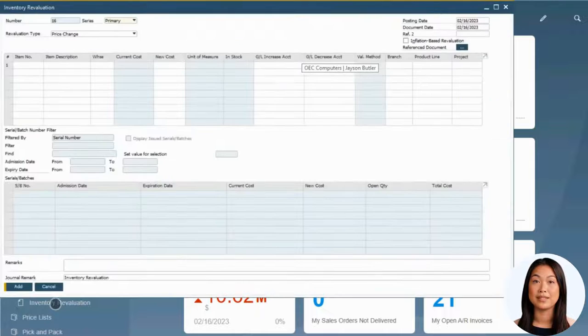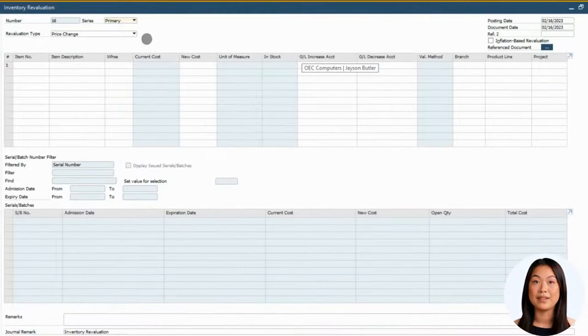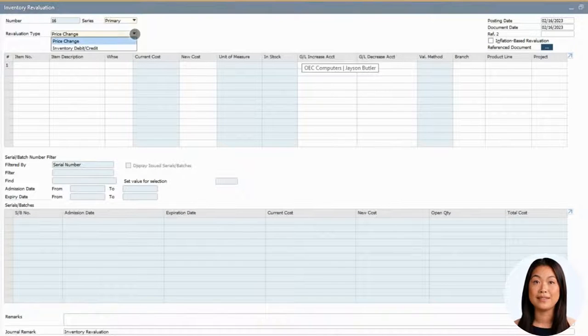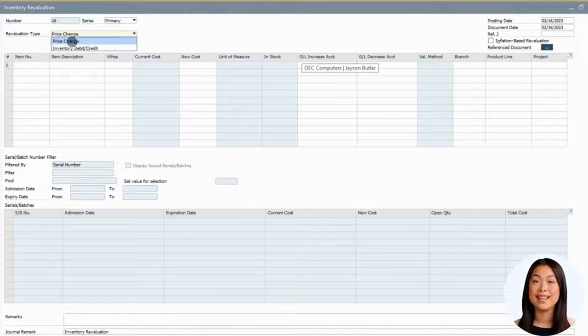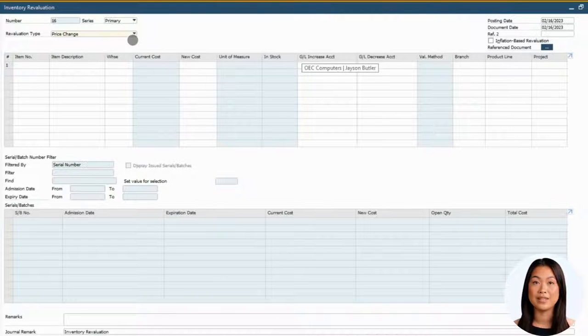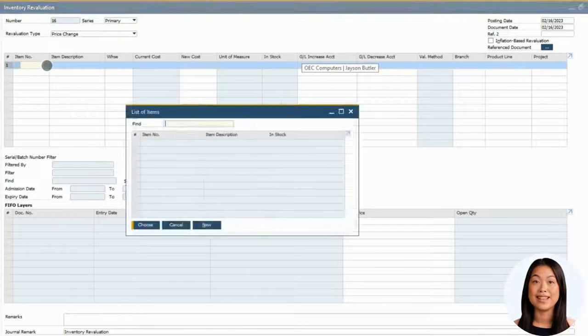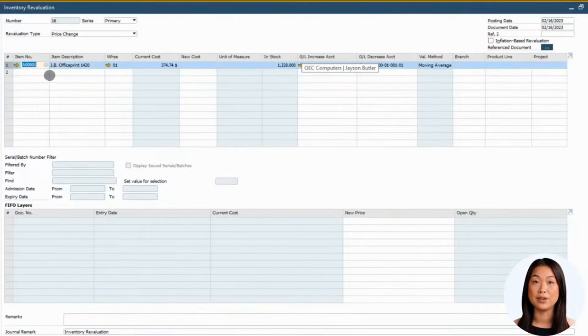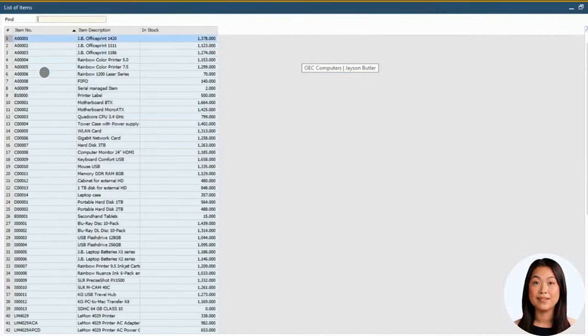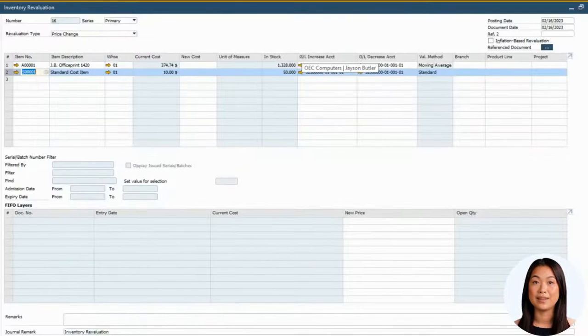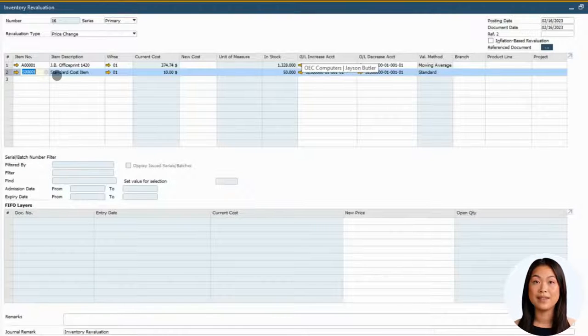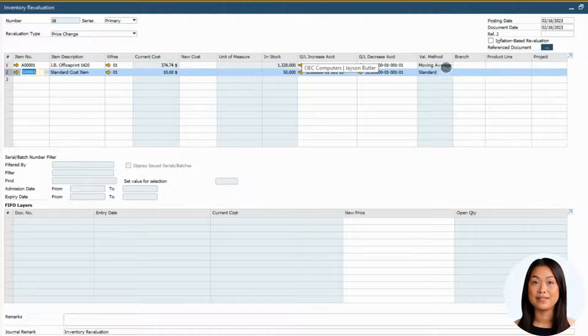If you need to adjust the value for all the inventory of a particular item, select the revaluation type price change. Next enter the item that requires the cost change. The next steps depend on what inventory valuation method you are using for the item. First, let's look at revaluing items that use the moving average and standard costing methods.